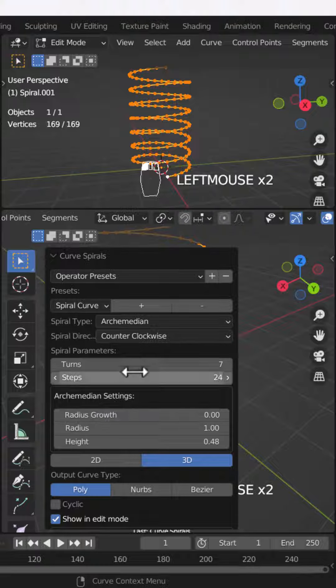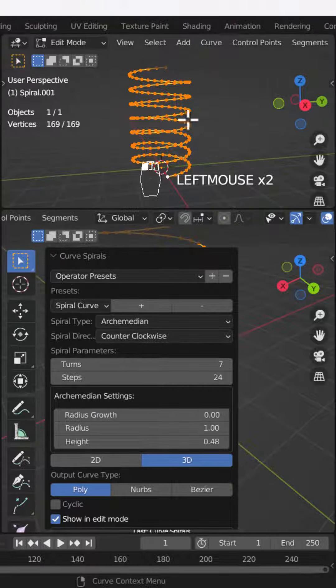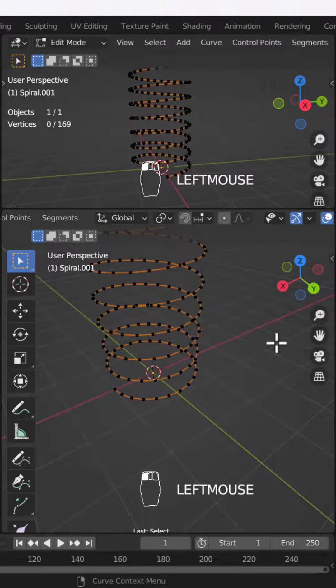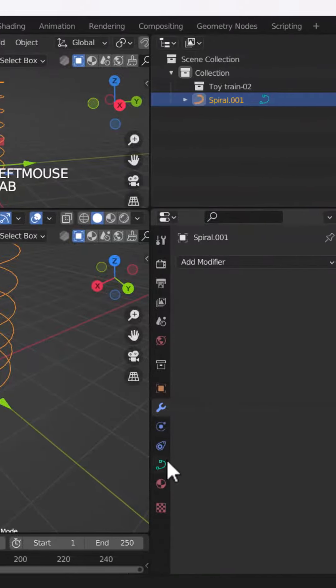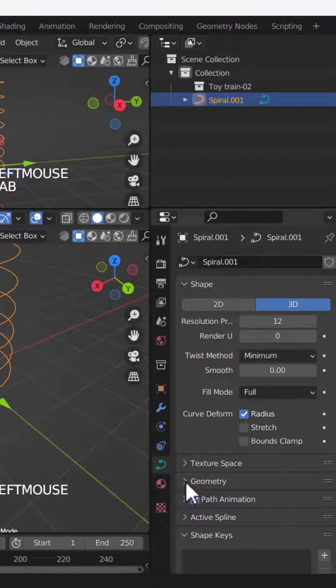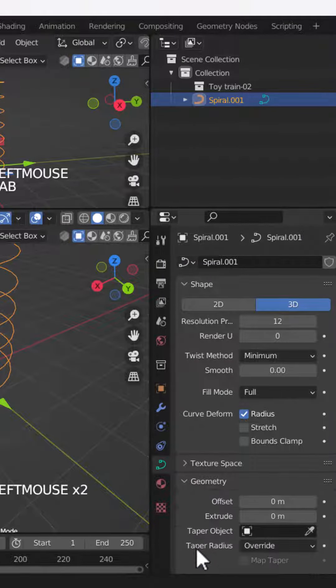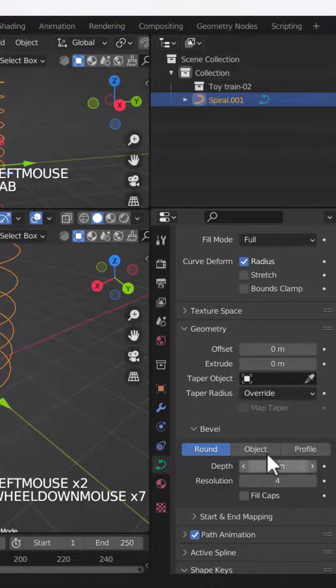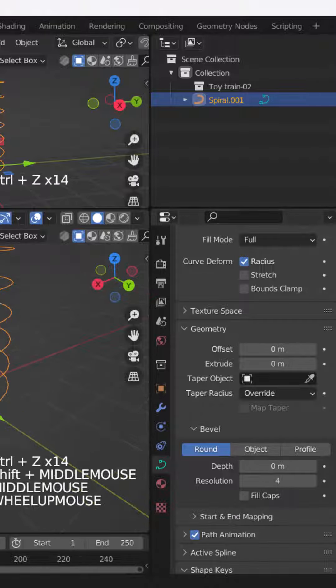Then I will go out of my edit mode, and then I will go to the curve section, then to the geometry section, and then to the depth option.